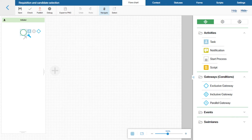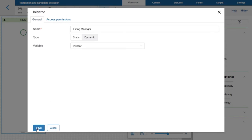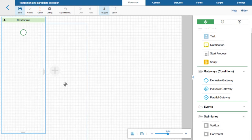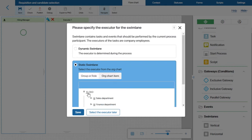I will start by adding Participants. There is already a dynamic swimlane on the process diagram — that is the initiator's swimlane. It stores the user who created the requisition. I will rename it to Hiring Manager. Next, I need to add a static swimlane where I will choose the CEO item from the Organization chart. After a new requisition is created, it will be sent from the Hiring Manager to the CEO for approval.